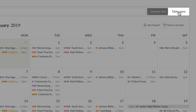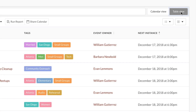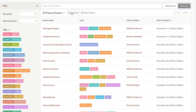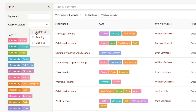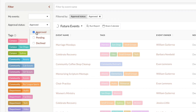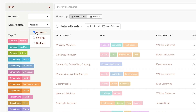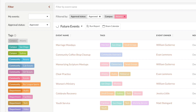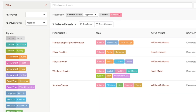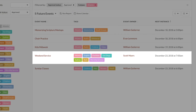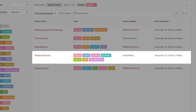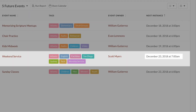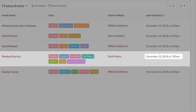If you switch over to the table view, you'll see a list of all your upcoming events, and you can still sort through them using all the same options in the filter sidebar. The big difference with the table view is that each event only shows up once. Even if it's a recurring event, like a weekend service, only the next occurrence will be visible here.